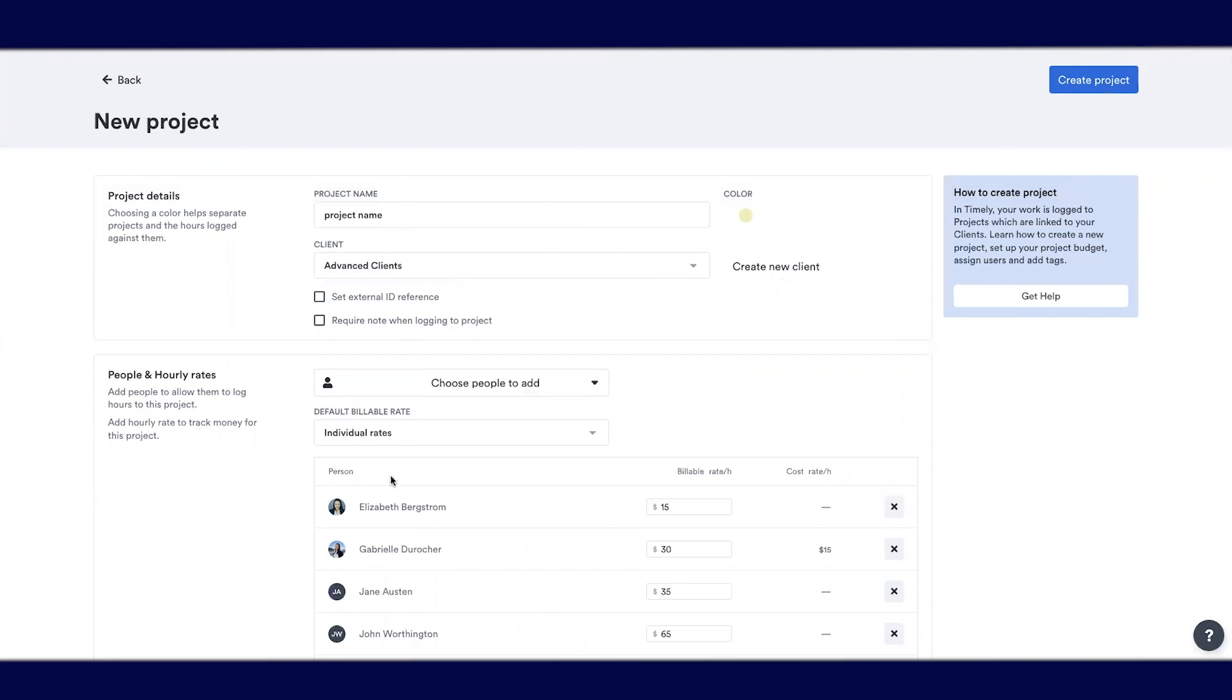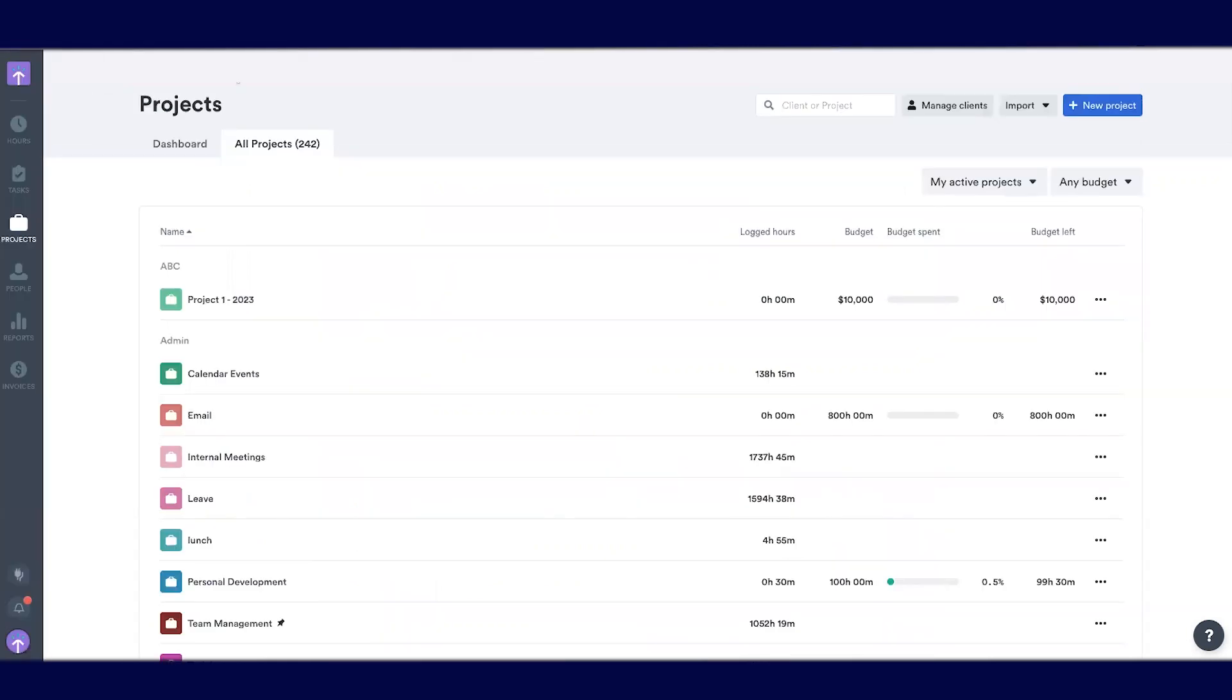Once we have all the information filled out, we just select create project and your new project will be added to Timely. You'll be able to log time towards it and report on it.